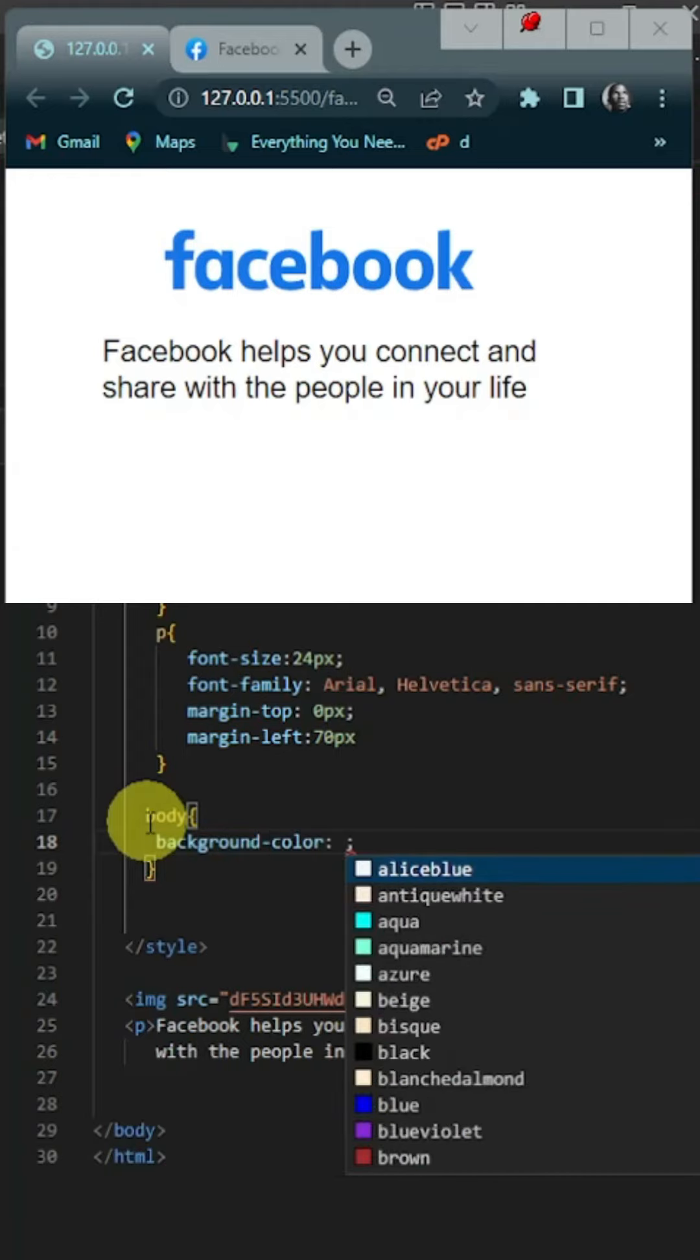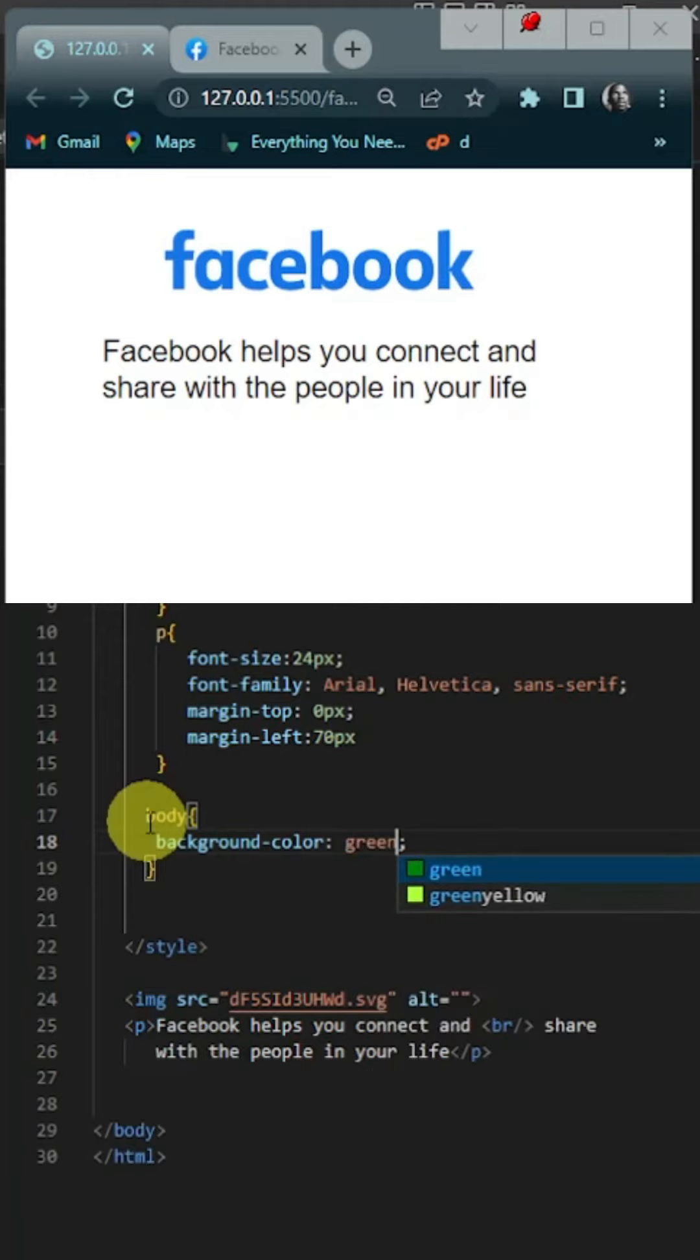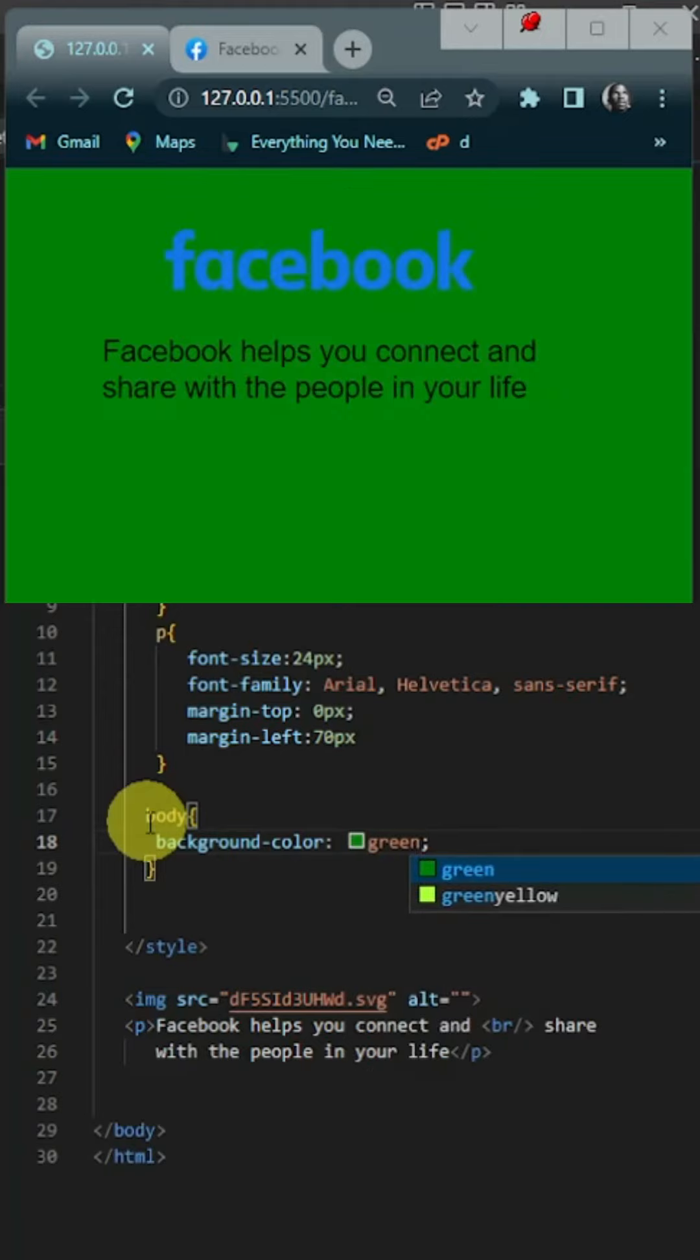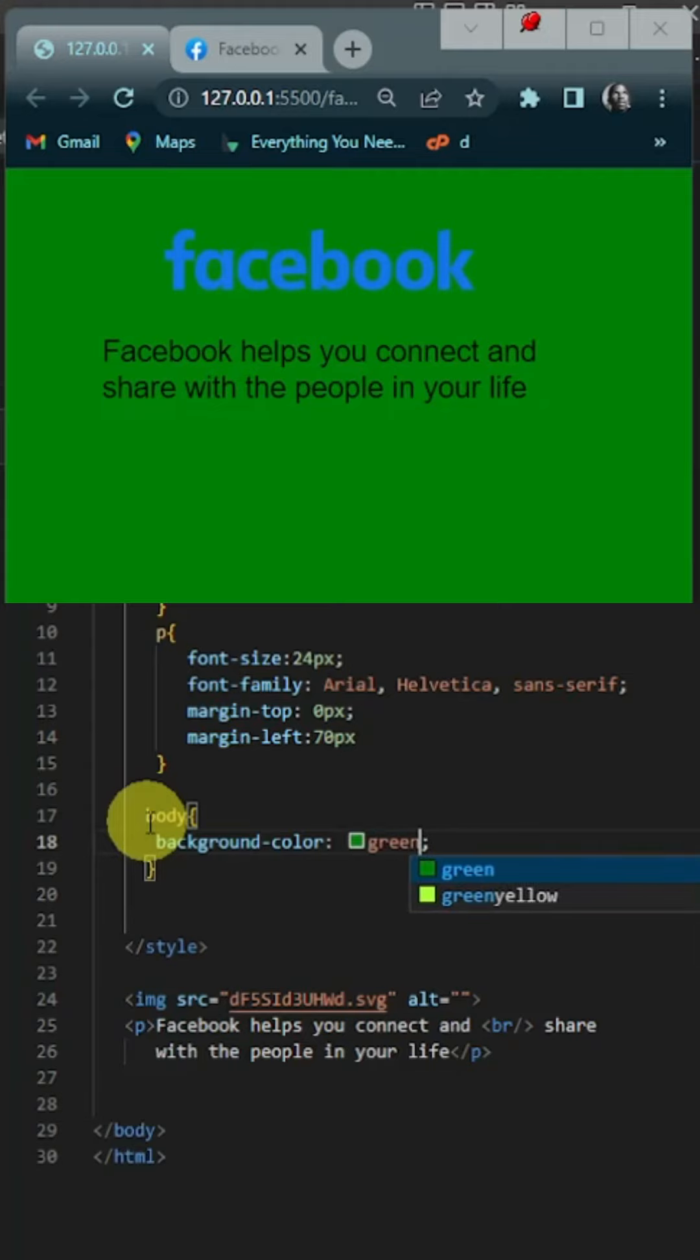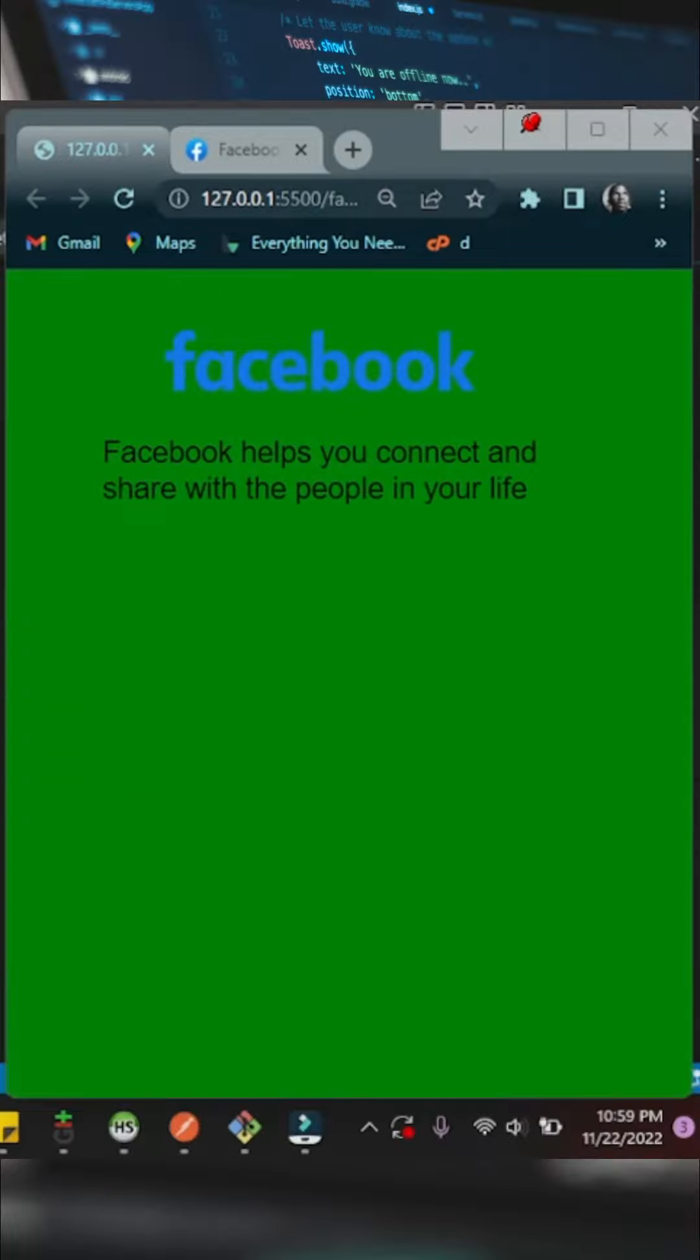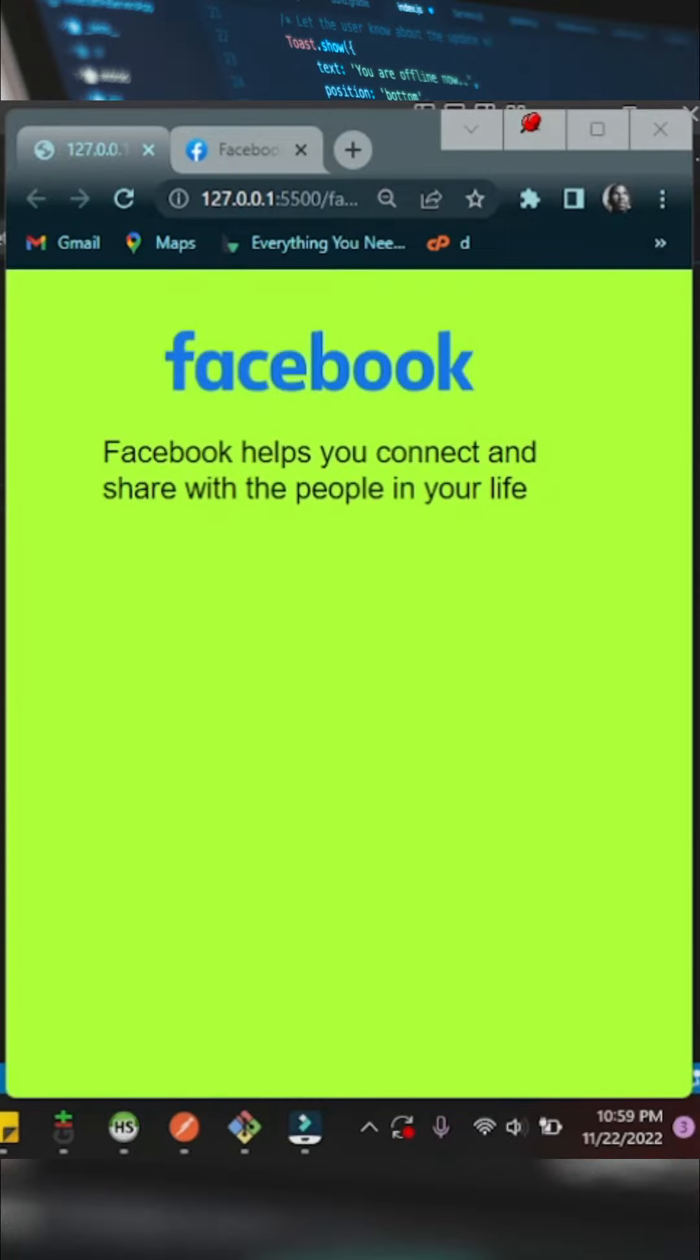For testing purposes let's just give it a green background, let's change it to green yellow for testing purposes. Right, but this is not what we want obviously.